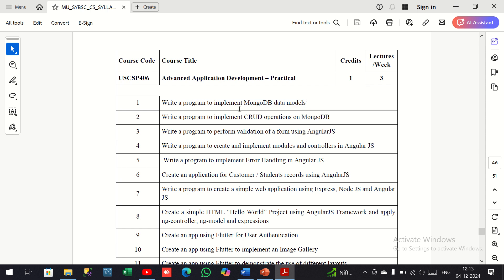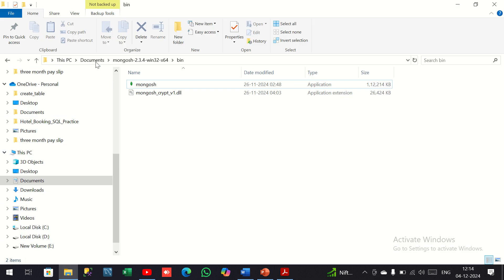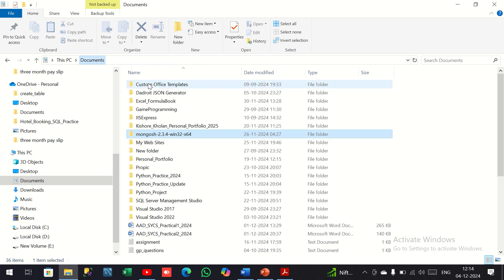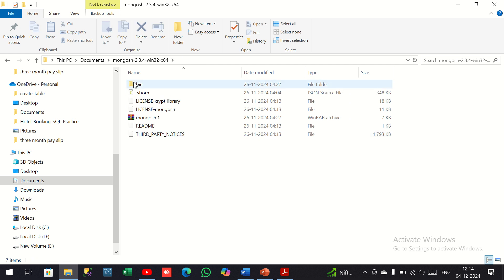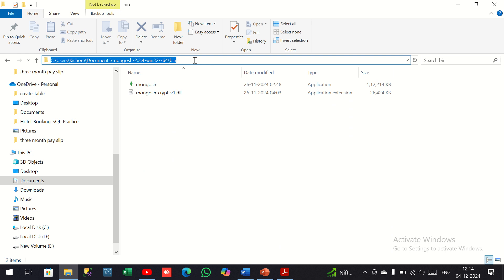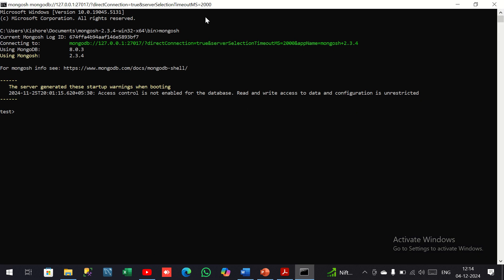To start, I am going to open the MongoDB shell. Here is the folder and the directory path where my mongosh folder is inside Documents. I will copy the directory path, open cmd to that path, type mongosh, and hit enter to connect to the MongoDB shell.